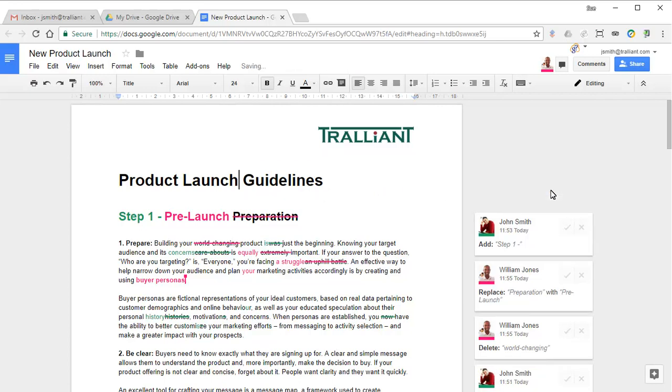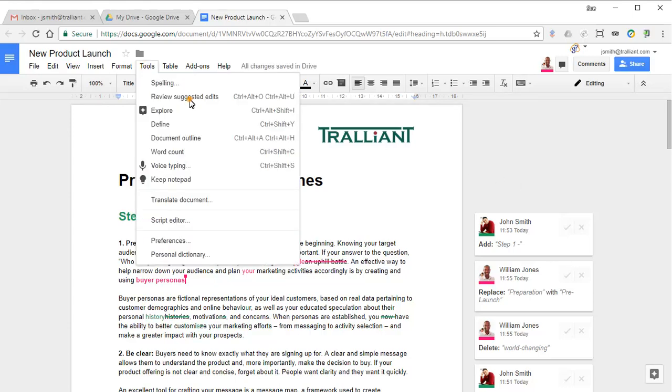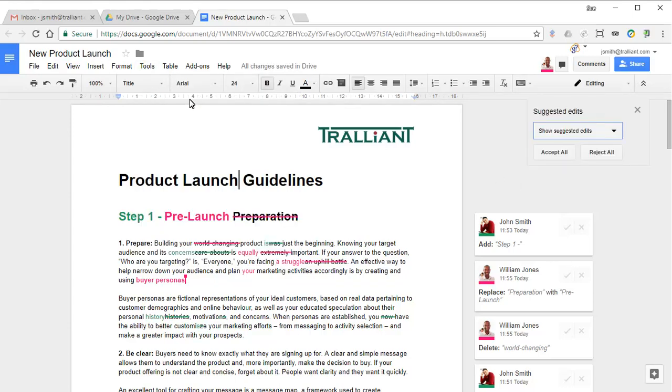But if you want an easy way to see the suggested new draft, you can review the suggested edits. All suggestions are currently showing as such, but we'll be able to review the document more easily if we show the changes as being accepted.